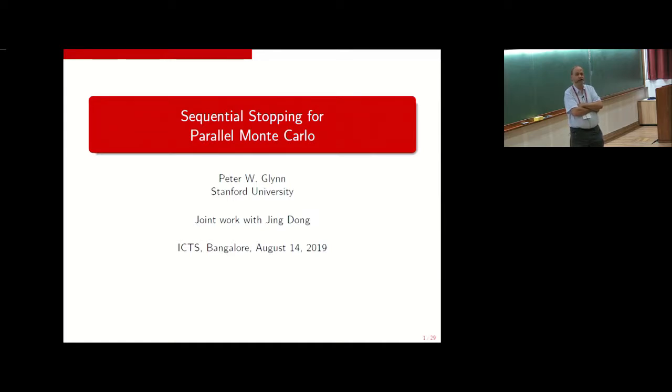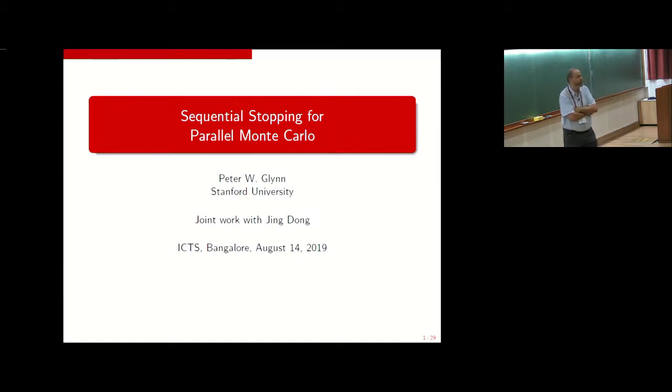I should also just say, to correct the record, that Peter Taylor is now thankfully the Editor-in-Chief of the Applied Probability Journals — I handed that off at the beginning of this year.